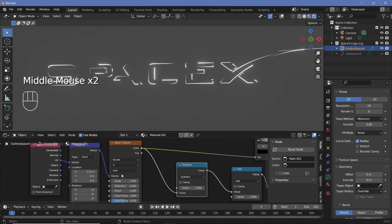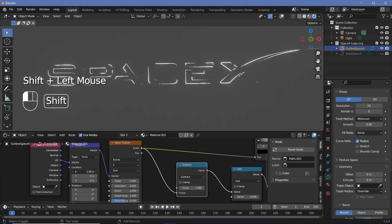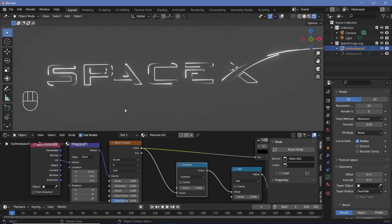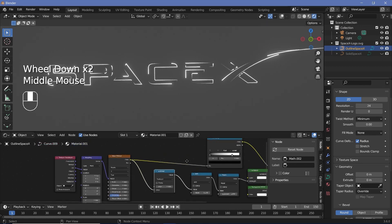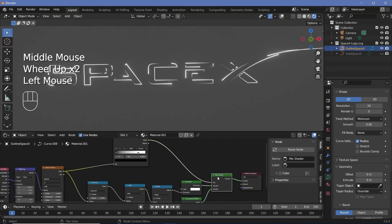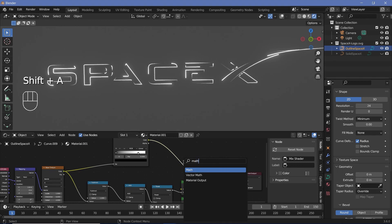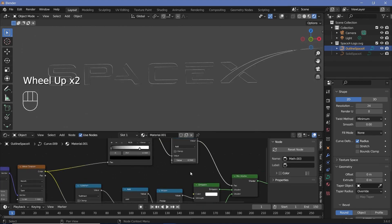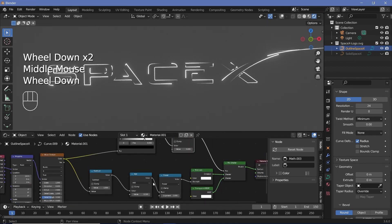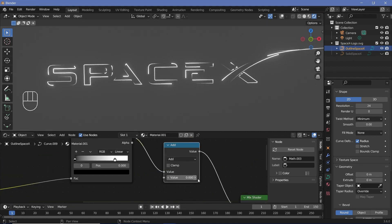We now need these to move, which we'll do during the animation section by playing with the X location. I don't want this to continuously move for the entire animation — I want it to start moving and then the entire thing becomes transparent when the logo appears. For that, we'll use a Math node on the Mix Shader. Press Shift A, search for a Math node, plug it in on Add. When the value is 1, everything becomes completely transparent, and when it's 0 we have the exact setup as before. So we'll animate between 1 and 0.